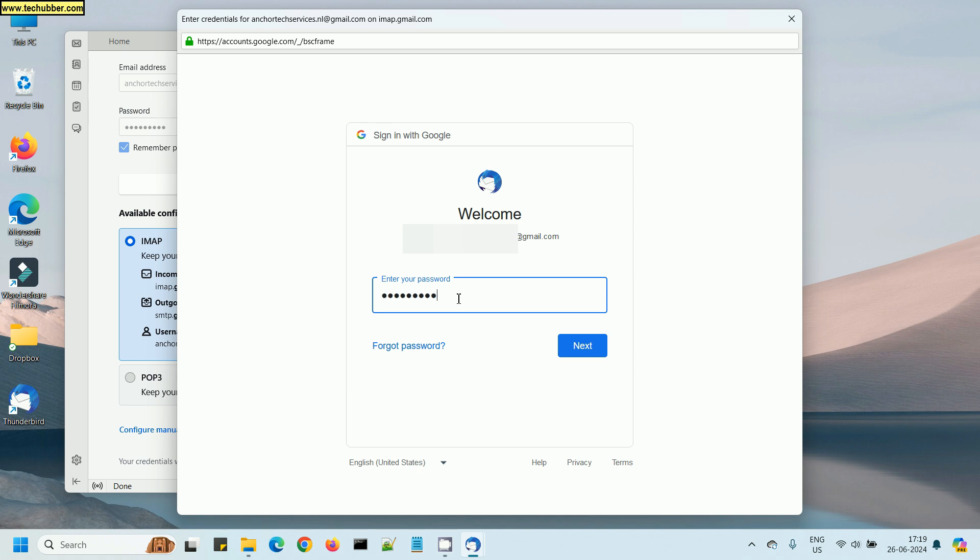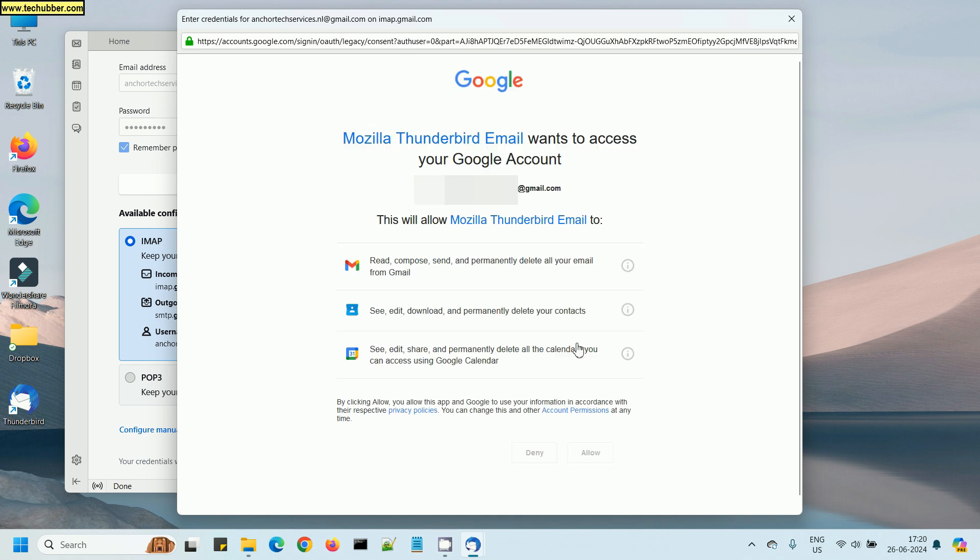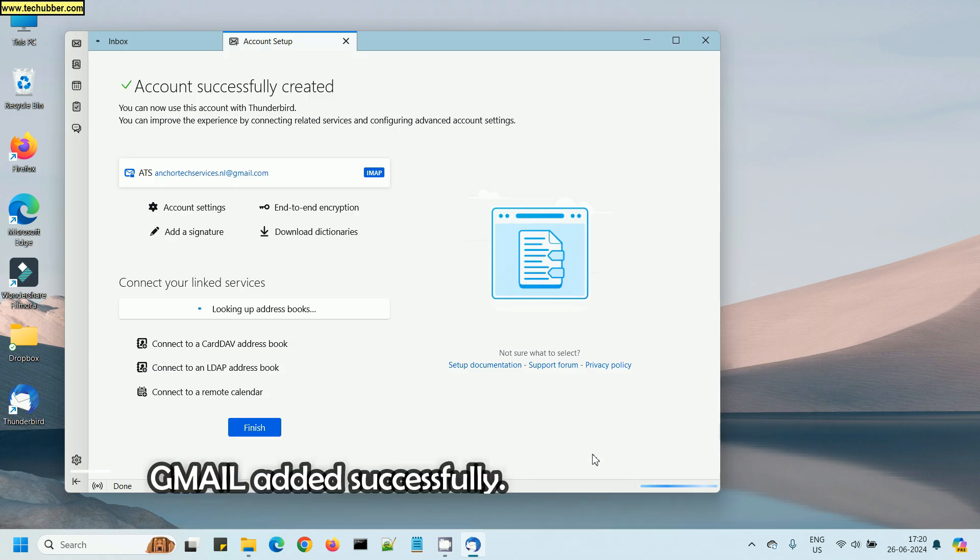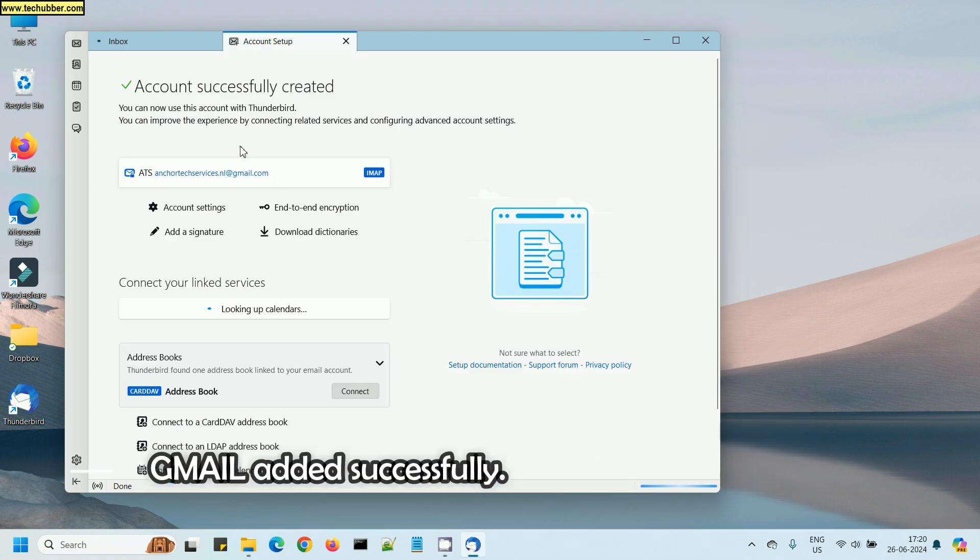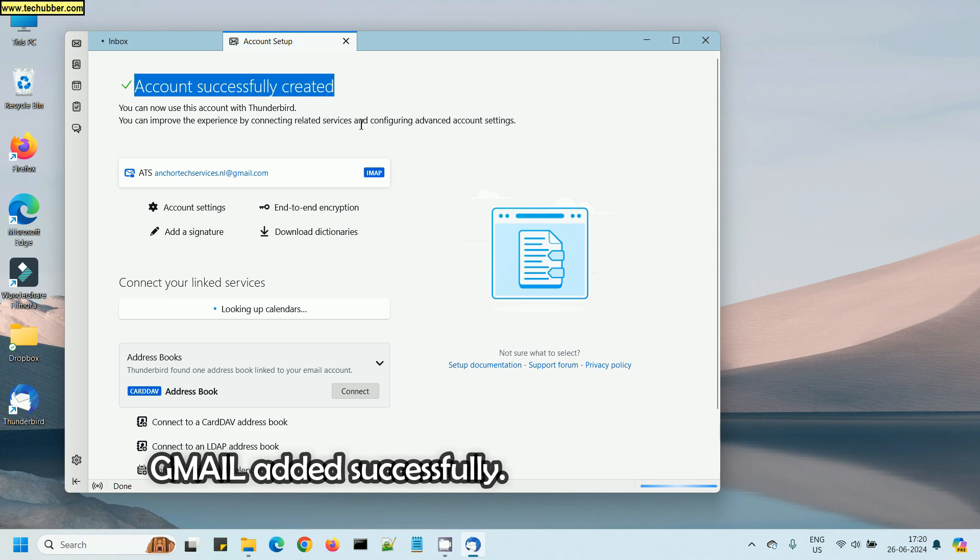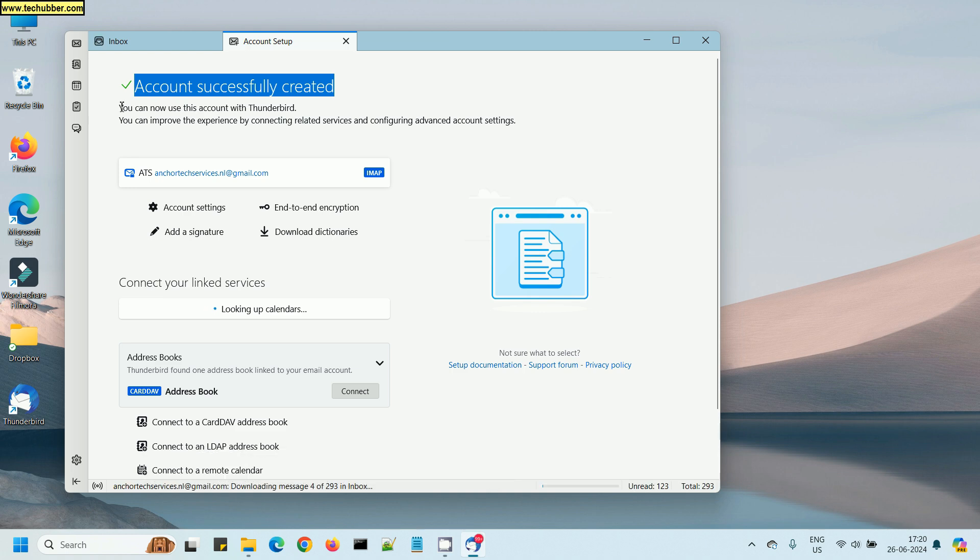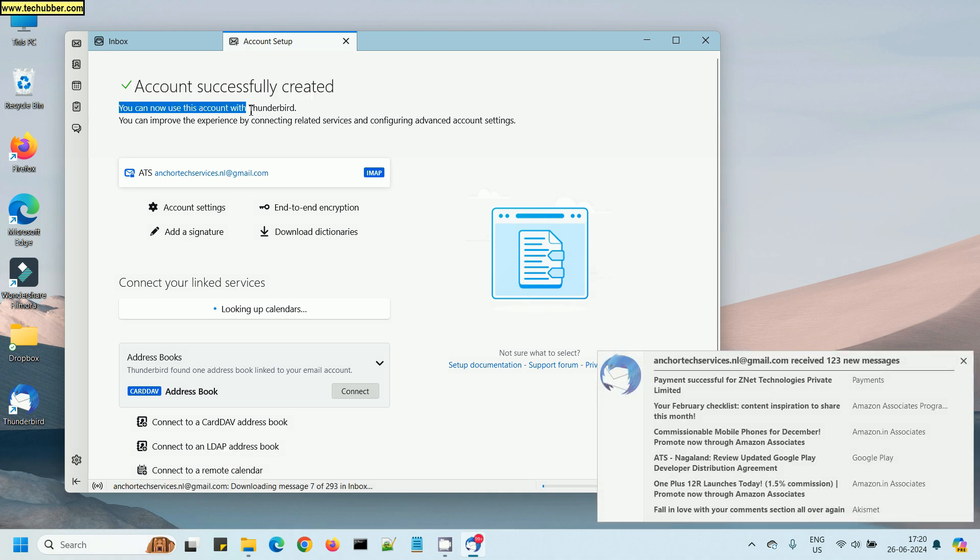Enter the email address and the Gmail password again and allow access to Thunderbird. We'll have to allow this. Once this is done, Thunderbird will set up Gmail. We have added Gmail successfully.